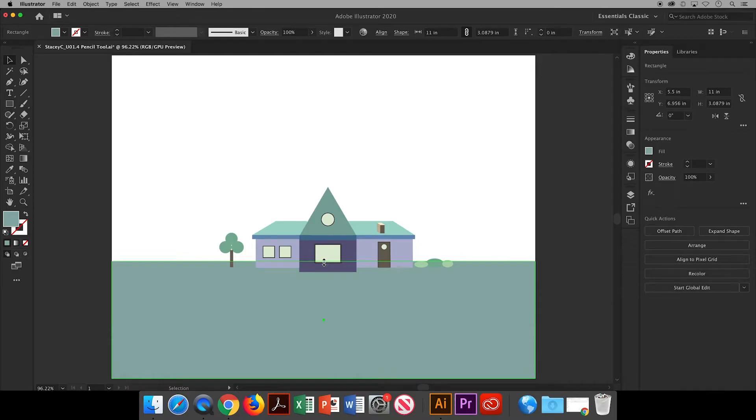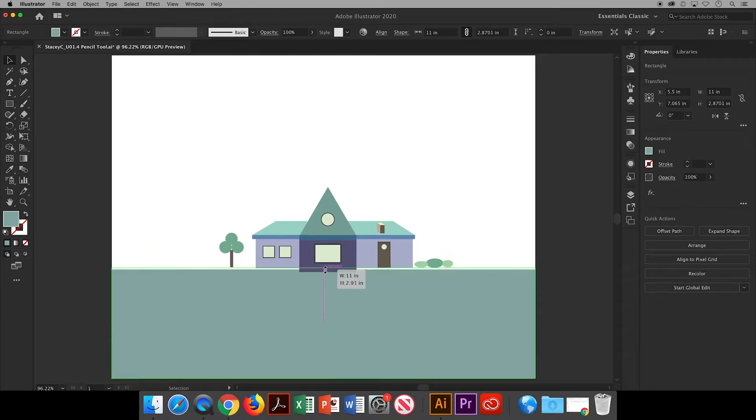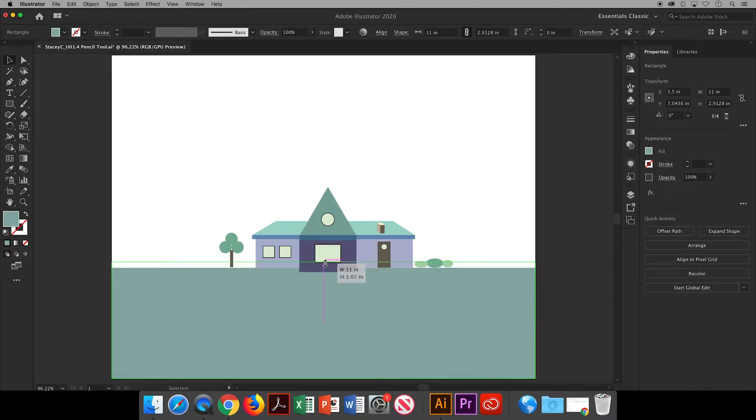Notice that I have my horizon line cutting through the house instead of right at its base. I feel that it gives the drawing more depth.